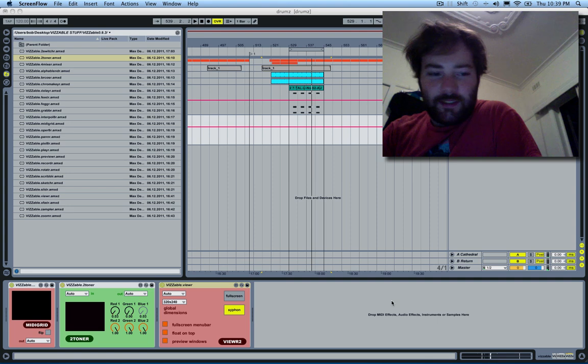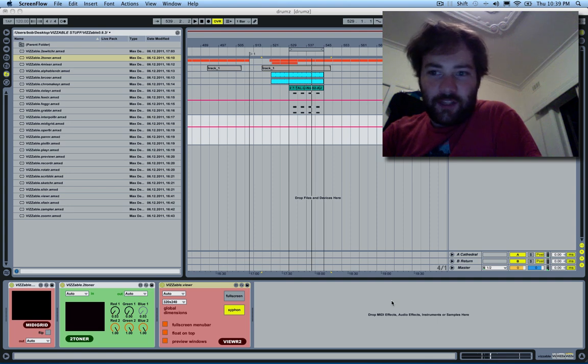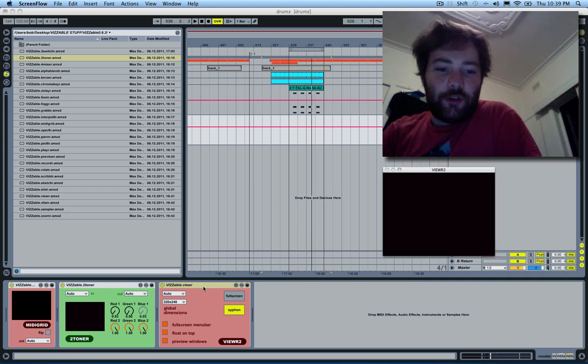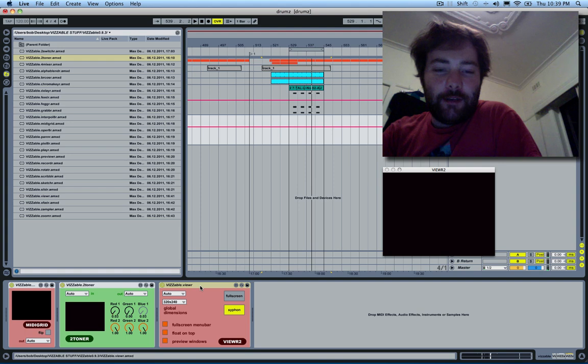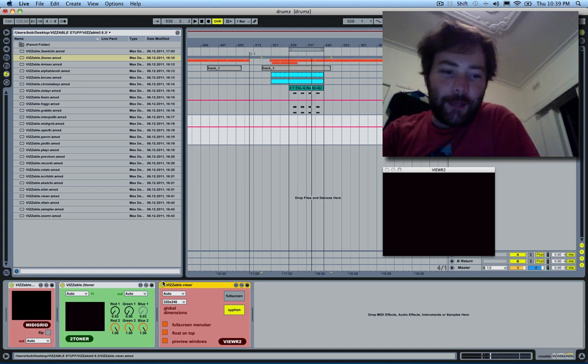Yo internet, Zeal here. This is a video to demo some of the new features in Visible 0.9.3.